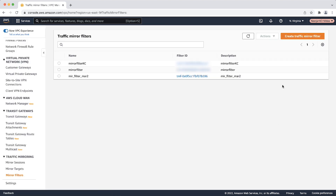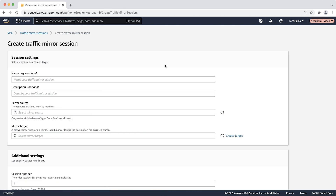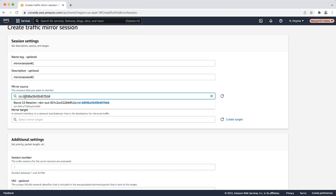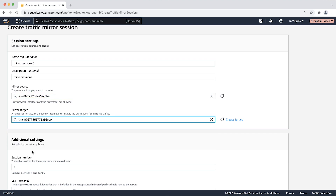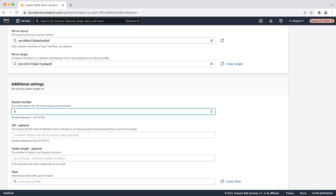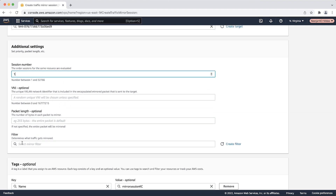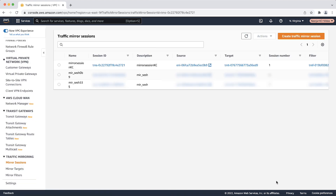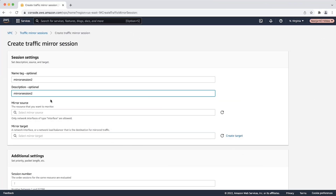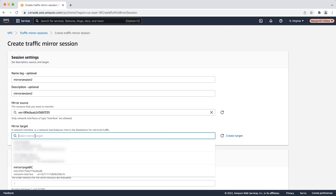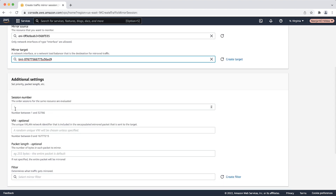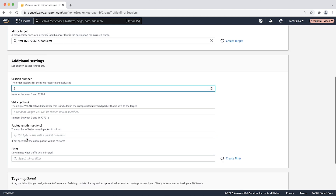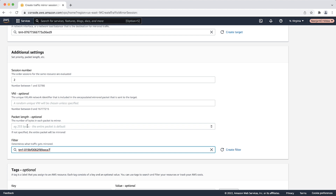Next, select mirror session in the VPC console. Enter the name and description for your session. For the mirror source, select the first elastic network interface of your Route 53 Resolver outbound endpoint. For the mirror target, select the mirror target that you created previously. Enter the session number — for this demonstration, I am entering 1. For the filter, choose the mirror filter that you created previously. Similarly, for the second elastic network interface of your resolver endpoint, follow the same steps: select the second ENI as mirror source, enter session number 2, and choose the same mirror filter.